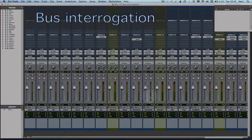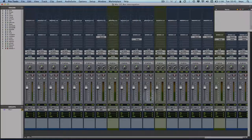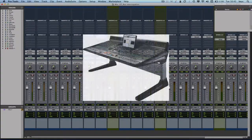Bus interrogation — what is it exactly? It has been around before Pro Tools 10, but it was only available on the ICON integrated console.